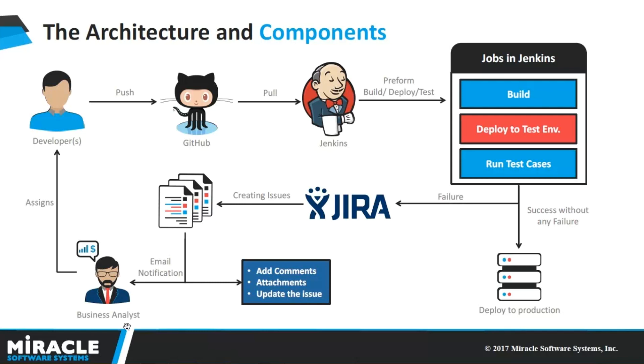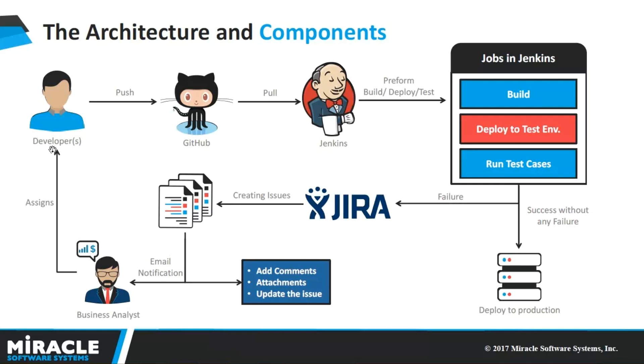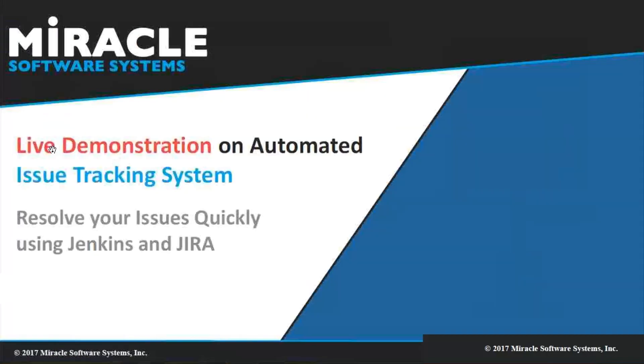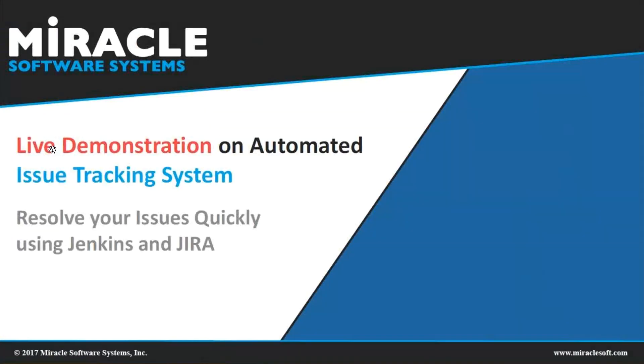So, if there is any modified code found in the GitHub, then the Business Manager or the Business Analyst checks the modified code. If he is satisfied with the modifications, then they can merge the modified code with the main application. Or else, he will send back the notification to the developer saying that the issue was not solved. Now, let us go for demonstration on automated issue tracking system.